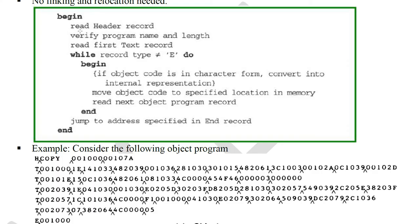The absolute loader algorithm: first, read the header record and verify the program name and length. Then read the first text record. If the record type is not equal to end, read the object code. If the object code is in character form, convert it into internal representation — that is, convert the character to the corresponding hexadecimal code.